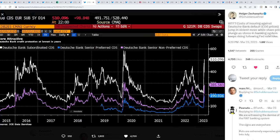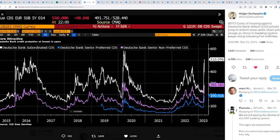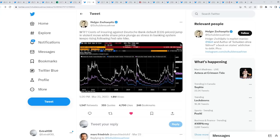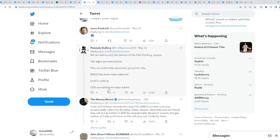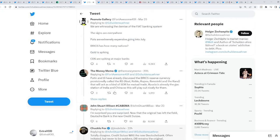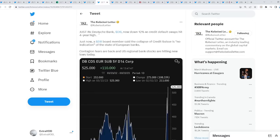The overall sentiment is they're going to get forced to start pausing and cut rates down later on, maybe a few months maximum. Deutsche Bank is literally about to implode, not even joking. This is one of the biggest banks out there, huge bank. We are witnessing the demise of the fiat banking system. The signs are everywhere. Puts are extremely expensive going to July. BRICS has many nations. Gold is spiking. Credit default swaps are spiking at major banks.